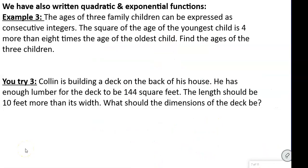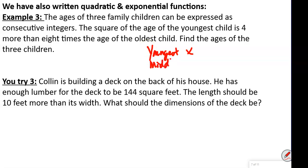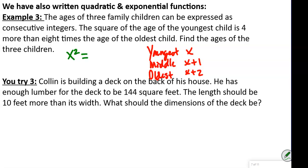For examples 3 and 4, these are either quadratic or exponential. Example 3 says the ages of three family children can be expressed as consecutive integers. So our youngest child is X, our middle child is X plus 1, and our oldest is X plus 2. The square of the age of the youngest child — that's X squared — is 4 more than 8 times the age of the oldest.